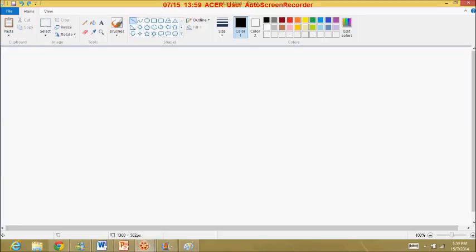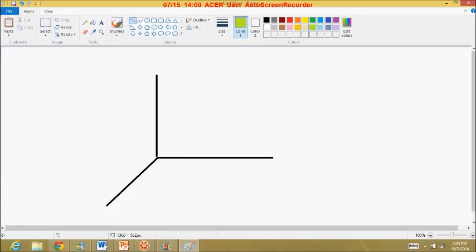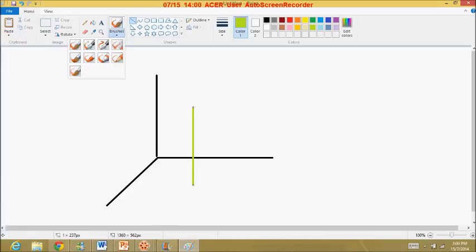Now let's take a look at a simple example for orthographic projections. Let me draw out our coordinate axes, which will make these things easy to visualize. Suppose we want to get the orthographic projections of this straight line. Notice this line rests on the xy-plane at the bottom and is parallel to the z-axis, so it's a straight vertical line going upward.